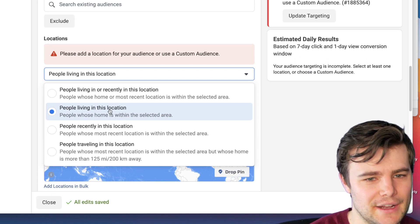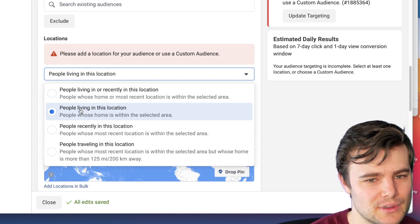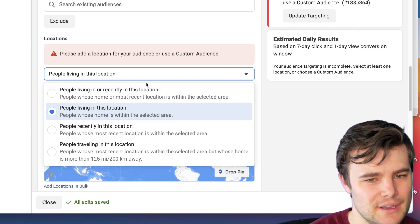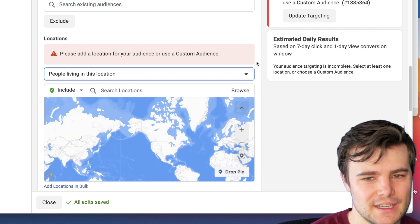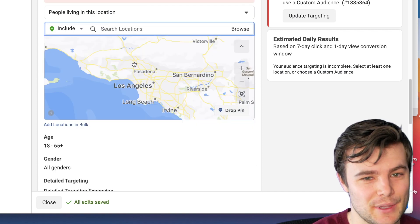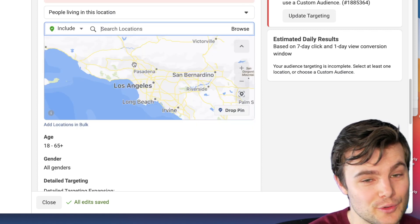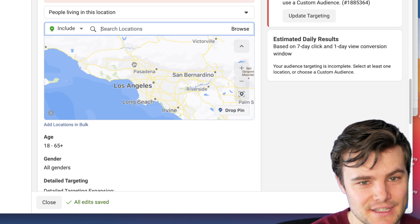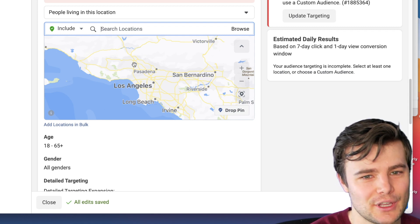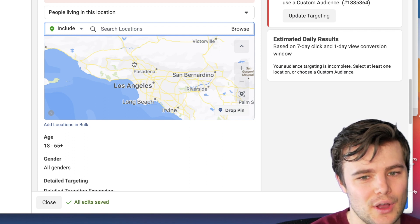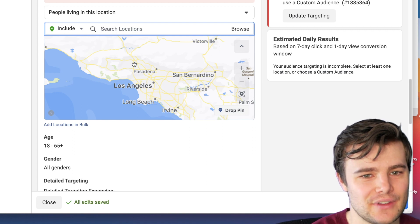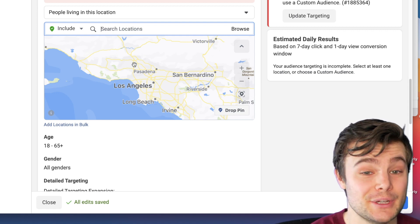The most common I do is people living in this location, although sometimes if it's an impulse purchase, I'll also do people recently in the location. You can show things to people worldwide, by country, by state, neighborhood, zip code, or city — you can drop a pin or do by a specific location.